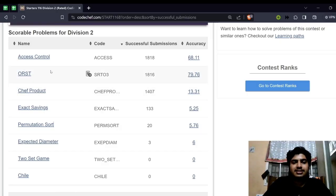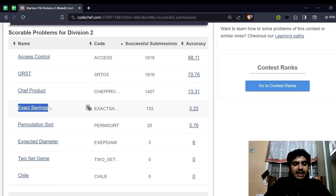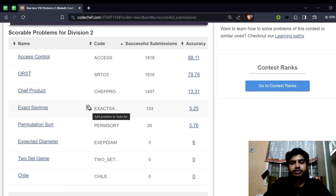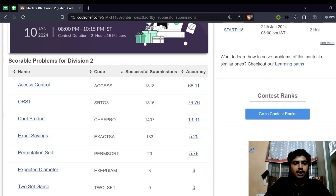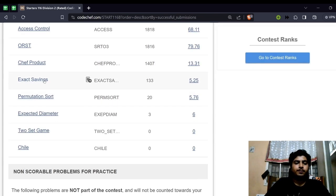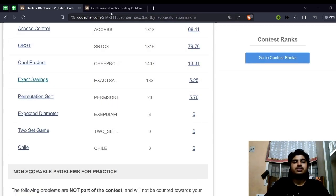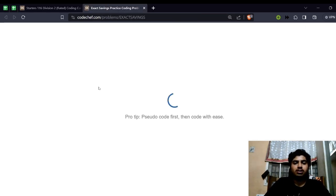Now let's discuss the solution for the problem 'Exact Savings', which is a very interesting problem and in addition to this has only been solved by 133 people. So without any further ado, let's get started with the problem statement.